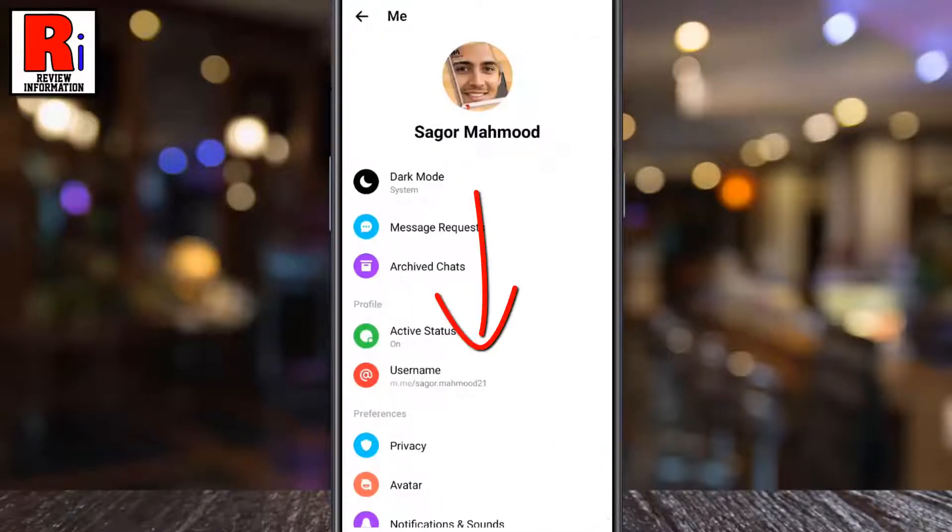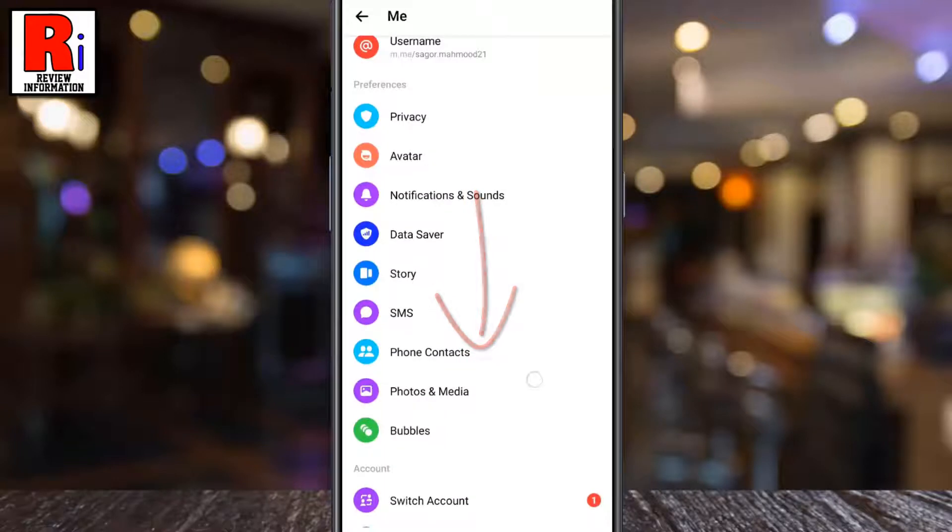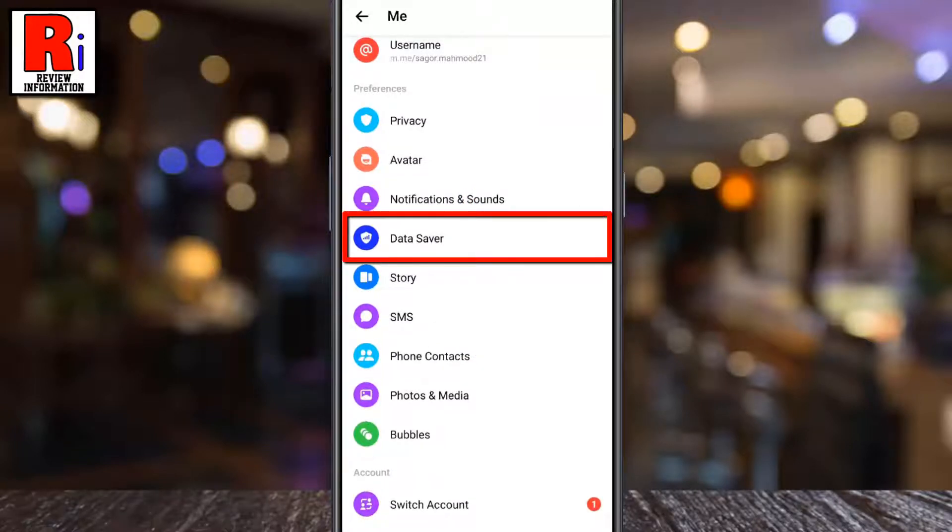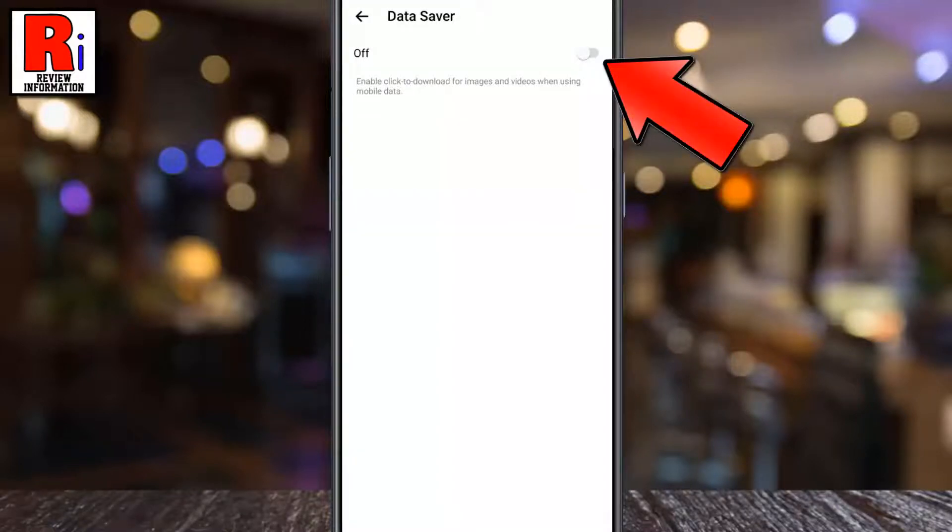Go down a bit. Under Preferences, tap on Data Saver. By default it is disabled. Simply toggle the slider to enable data saver.